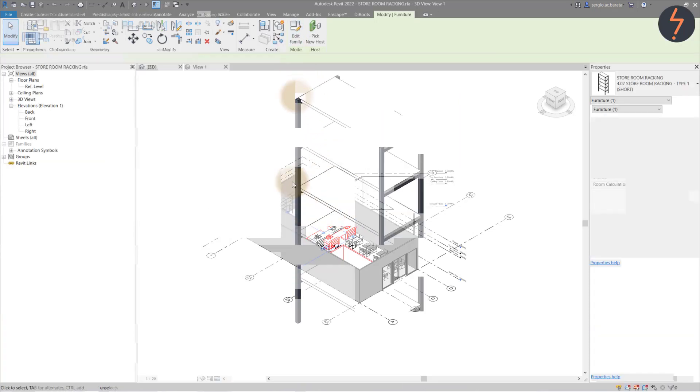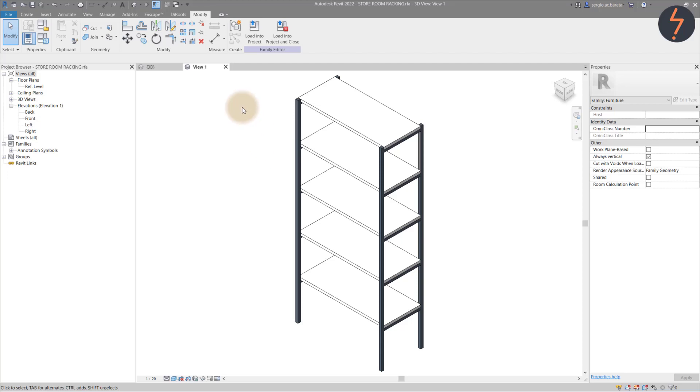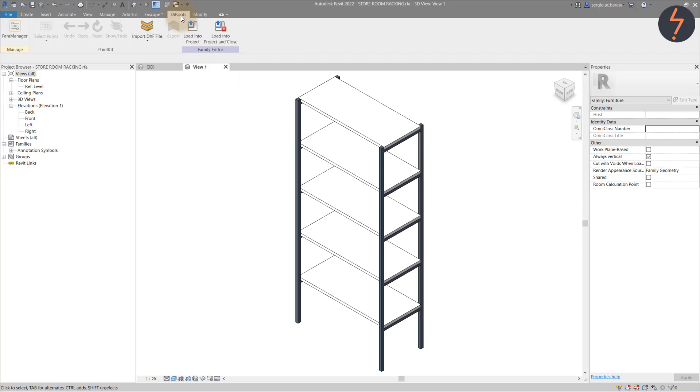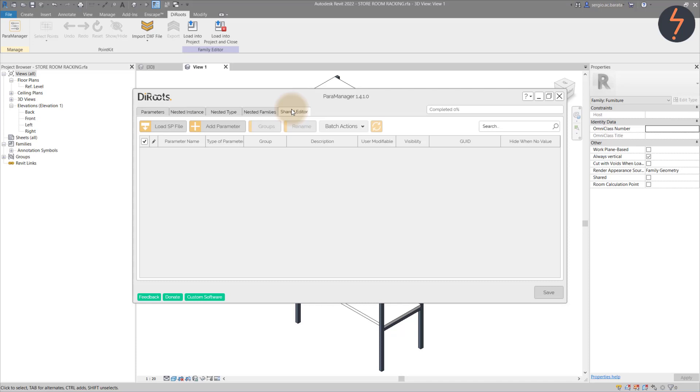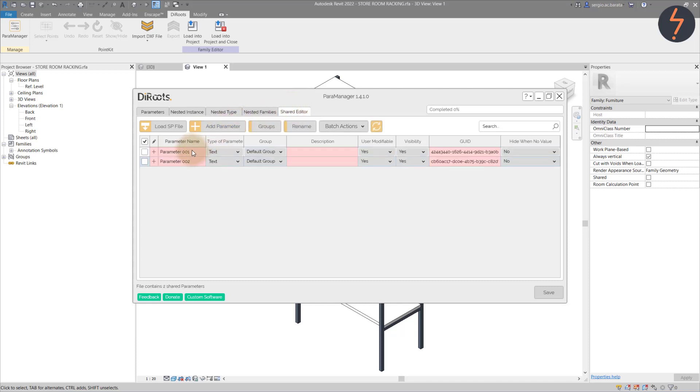Start by editing the family. Through the Directories Para Manager, we can create our shared parameters file. To do this, click on Shared Editor.